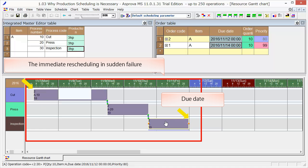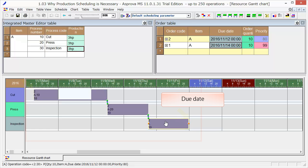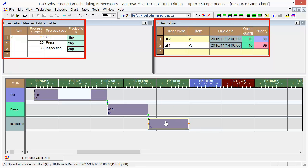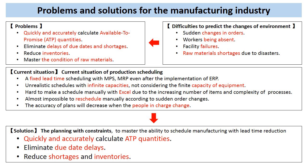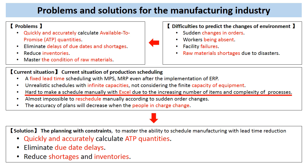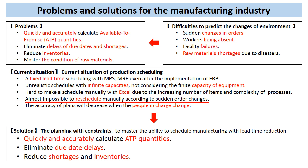The computer will quickly deal with increases in items, orders, processes, and facilities. On the other hand, if we make a schedule manually or with Excel, with the increase in data volume and complexity, it becomes difficult and even impossible for employees to handle the task.